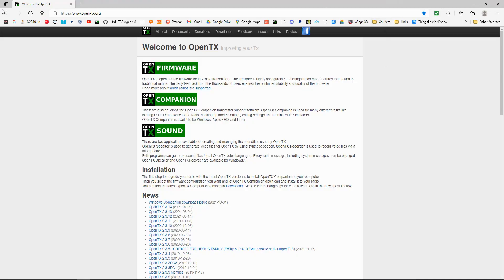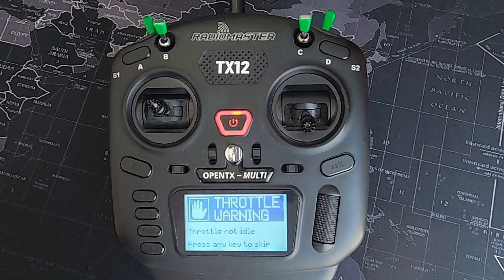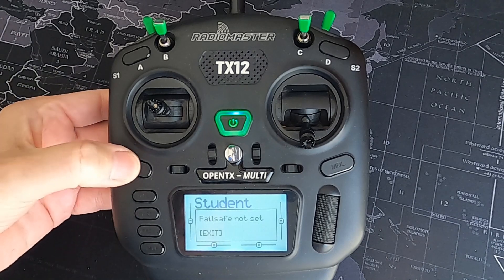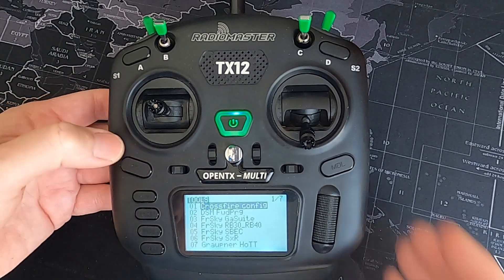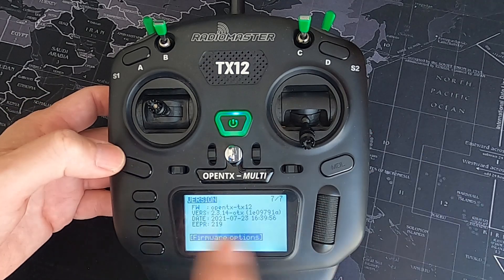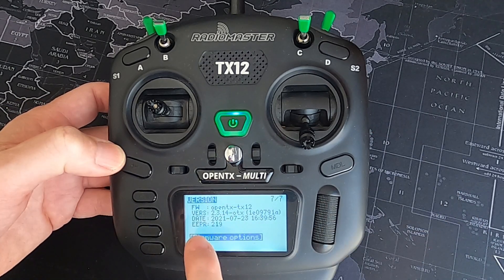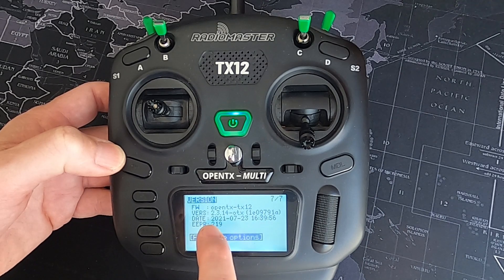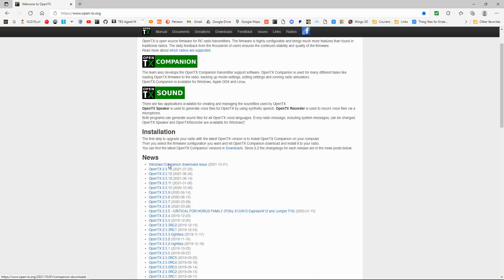Let's switch over to my computer and find out where we get the SD card contents from. We're on the opentx.org website. You'll need to check your radio to find out which version of OpenTX you have, because you need to match up the contents to that version. To find it, go into the system button, then page across until you come to the version page - that's the last page. On this TX12, the OpenTX version is 2.3.14.